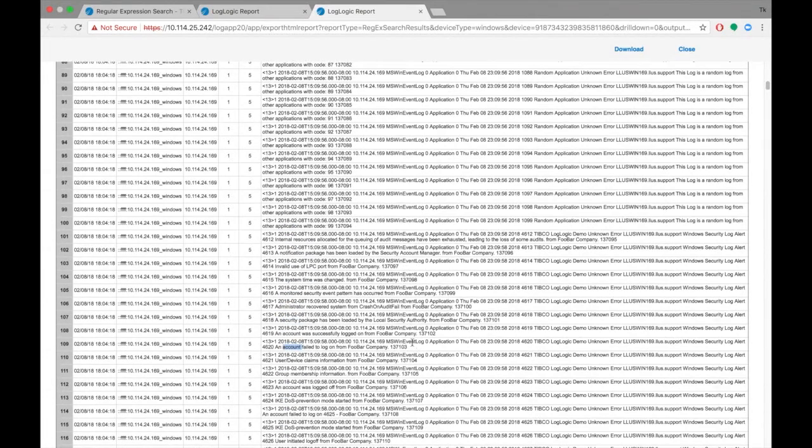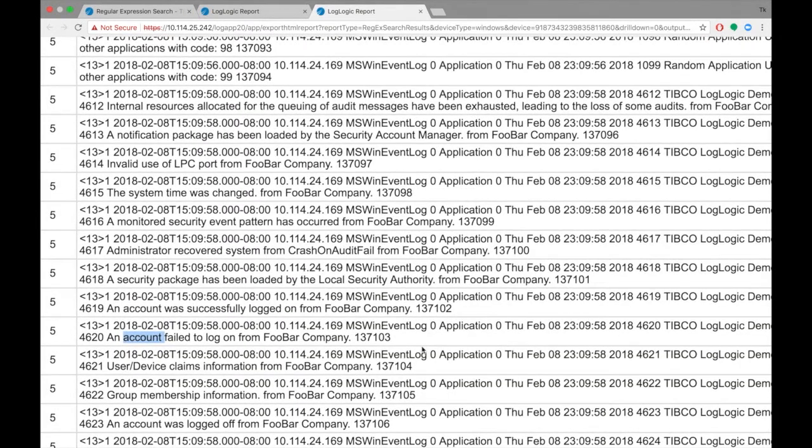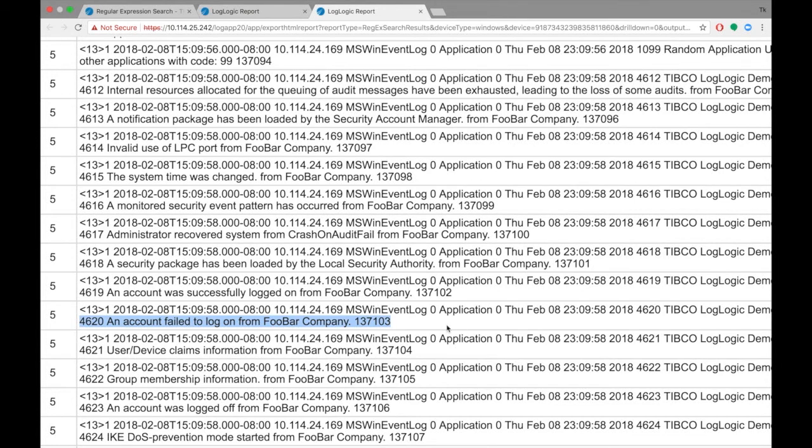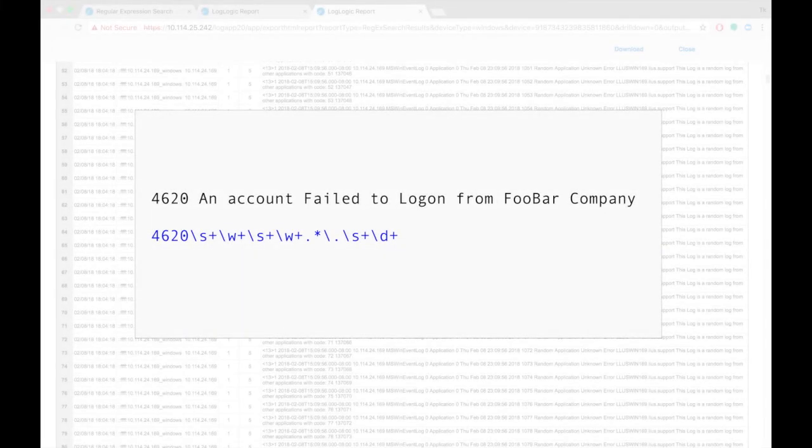Going back to the original unfiltered search, let's focus on this pattern here. We will construct a regular expression that includes the literal string for the event ID 4620, with a Regex pattern match for the rest of the message.